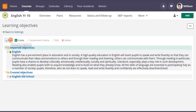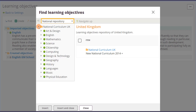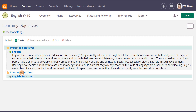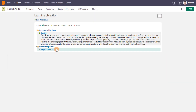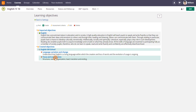He can choose to add the learning objectives either through the repository or by creating his own objectives. You can see here that he already has set two assessment criteria, and he now adds a third.